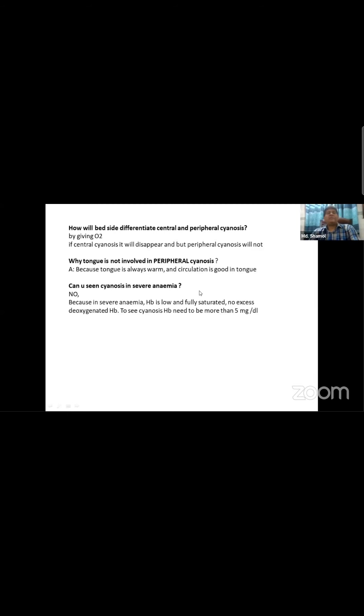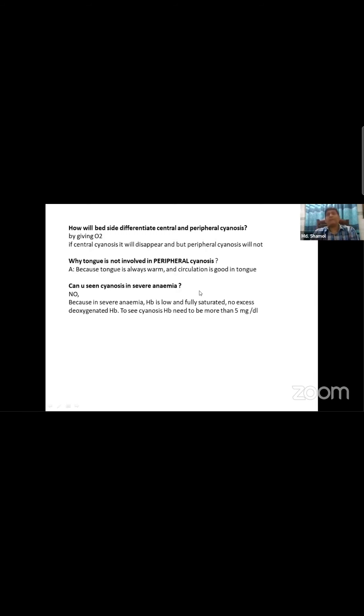Severe anemia: severe anemia does not cause cyanosis because although hemoglobin level is low, the available oxygen is fully saturated. So you cannot have cyanosis with severe anemia.